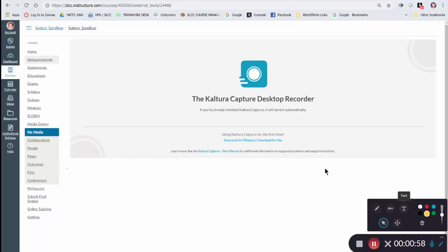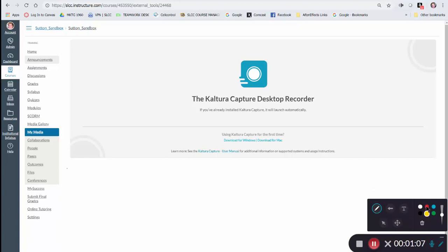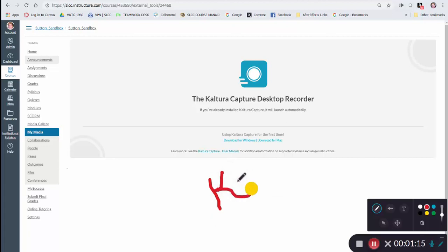Over here you have other options. You can actually draw on the screen. Perhaps I would want to change that to red, so it's also highlighting. Every time I click, I'm just drawing my name here.